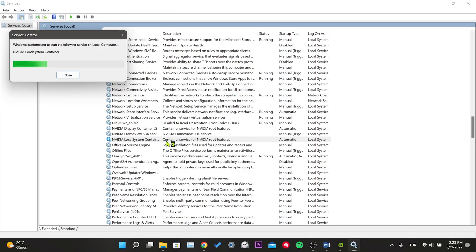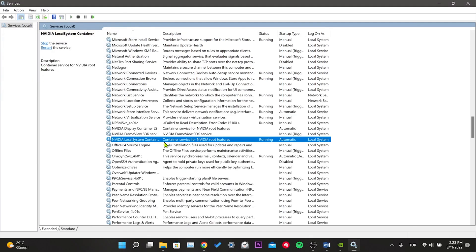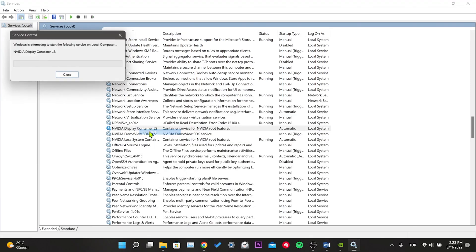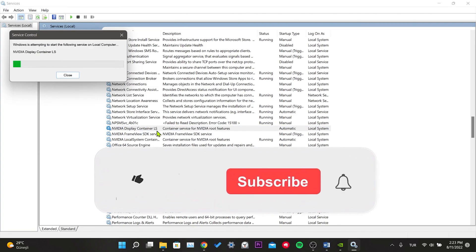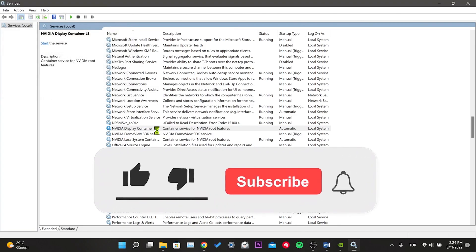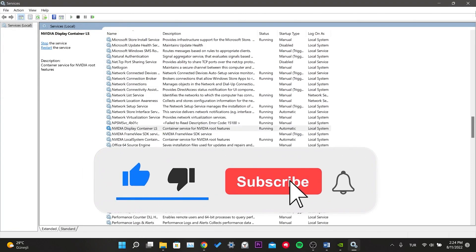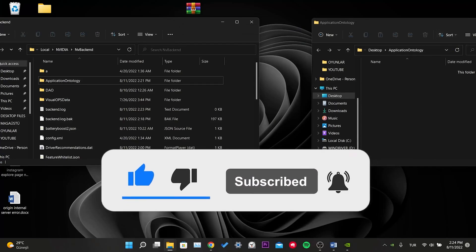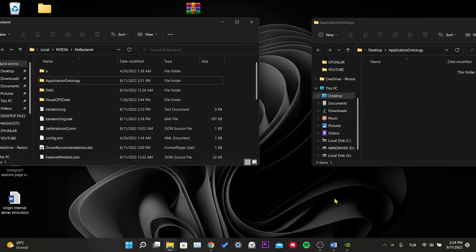We have come to the end of the video. I hope this solution fixed your problem. If the video helped you, don't forget to like the video. You can also subscribe to my channel to support me. Take care and see you in the next video.